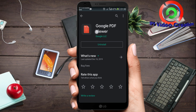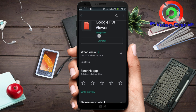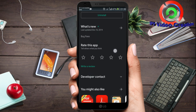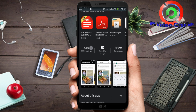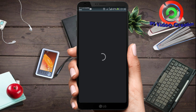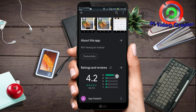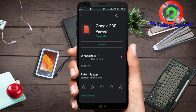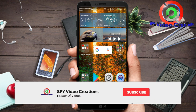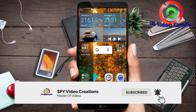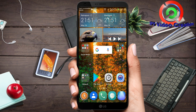We will install the Google app. We will download the app from the site and install it.